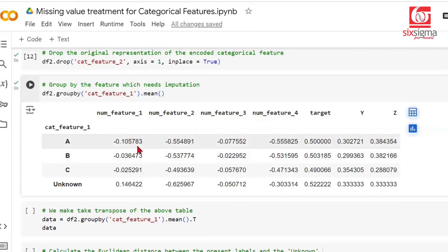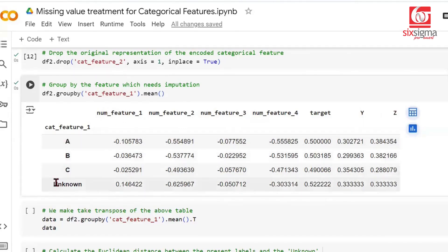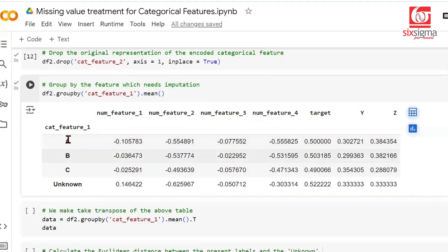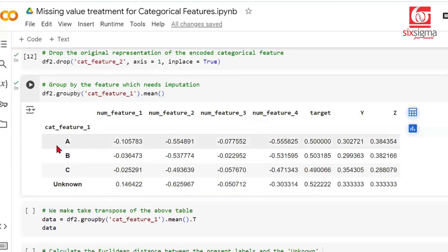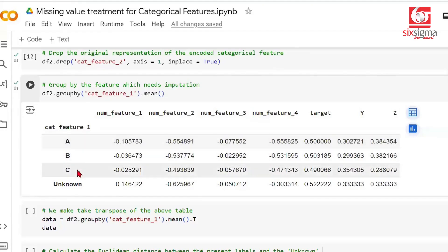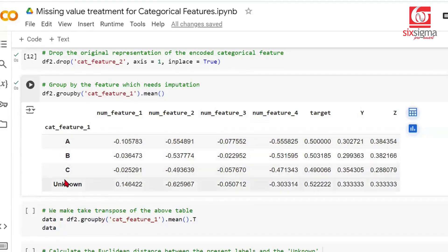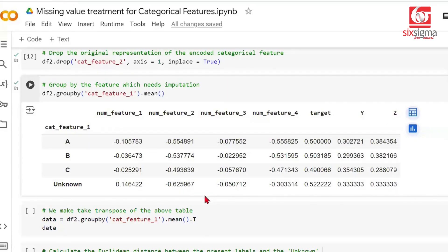At this stage, if we choose to assign a proper label to unknown, which will be one of A, B, or C, we will not blindly look at this column alone. The problem with the mode approach was we were looking at just one column, categorical feature 1, and finding the most common occurrence. But now, based on the similarity that unknown has with A, B, or C, whichever it's closest to, we will put that label here. How is this superior? You're not looking at just one feature, you're looking at all features and then coming to a conclusion. This is a multivariate approach and a superior approach.